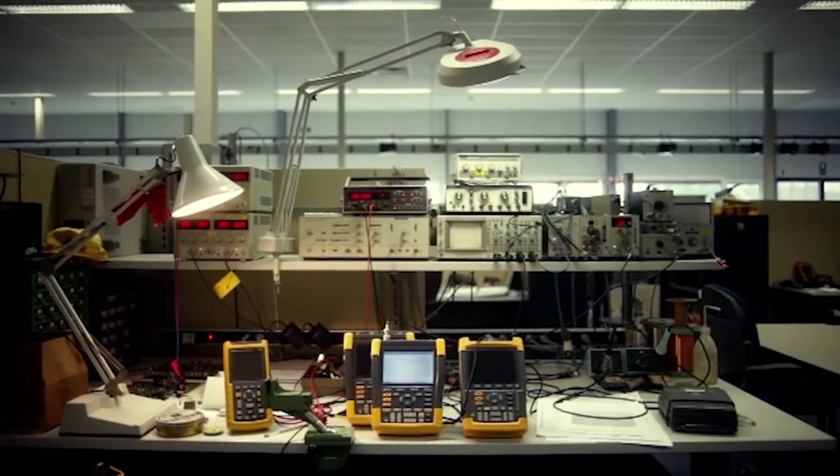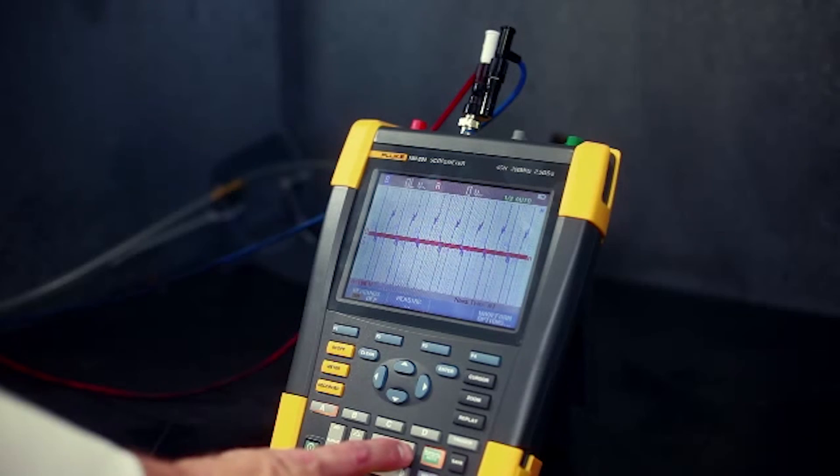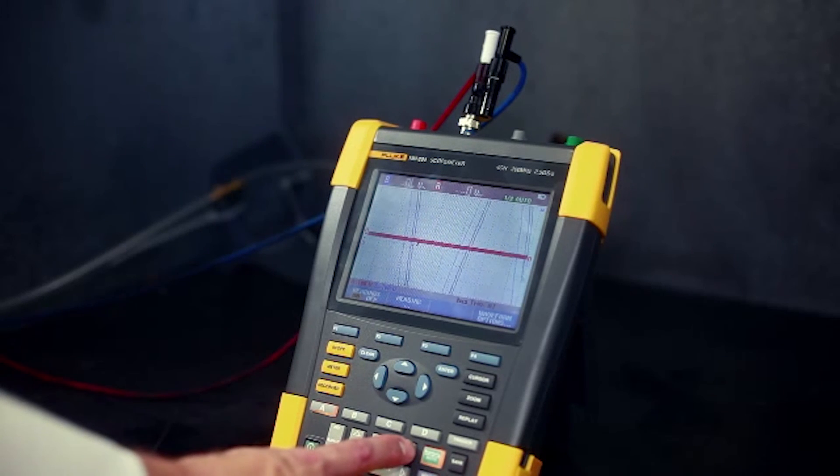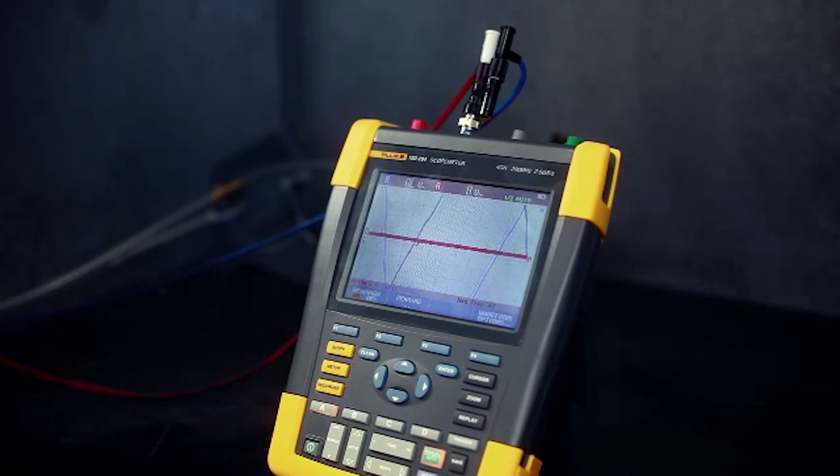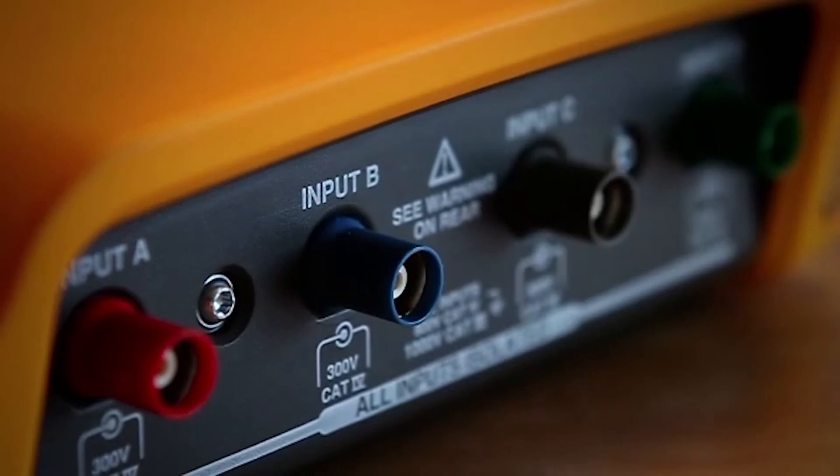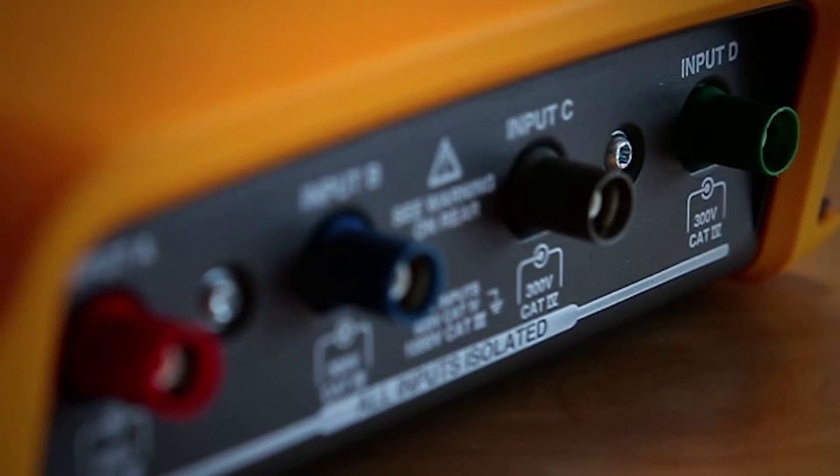This is the only product that offers you four channels in a sealed case, battery-operated, handheld instrument with a 1000-volt CAT-3, 600-volt CAT-4 safety rating. The only four-channel scope you can take in a CAT-3/CAT-4 environment. In fact, it's the only scope you can take in a CAT-3/CAT-4 environment.